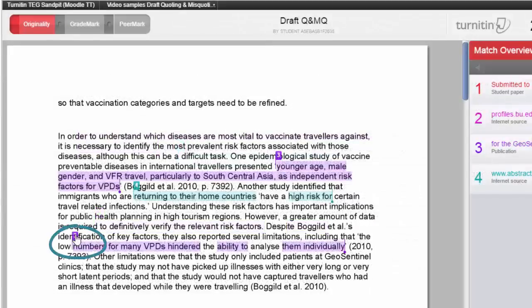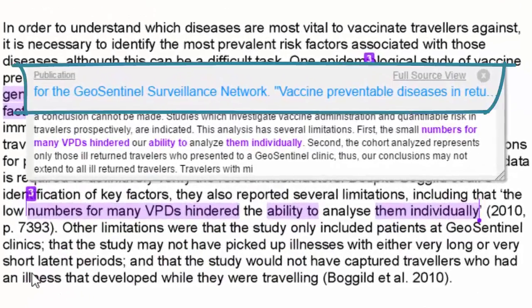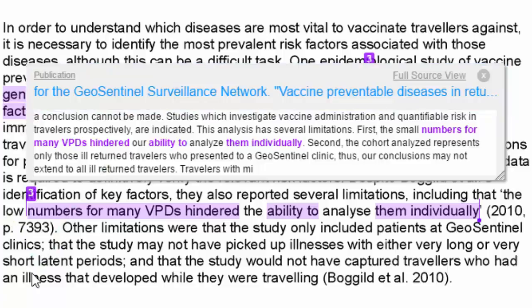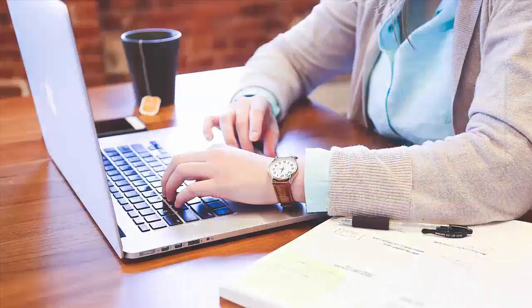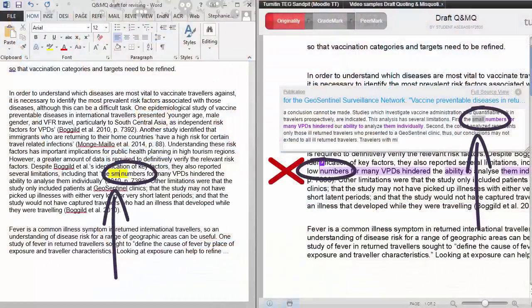When we click on the text match number, you can see what the original source says. As we noted earlier, this source is the actual source that was used, so we can be sure that these words are the ones we want to quote. You can see that the word 'small' should be in place of the word 'low' in this quotation. What you could do at this stage is to open your file to make the corrections. I'm going to do this to correct the mistakes as we go.